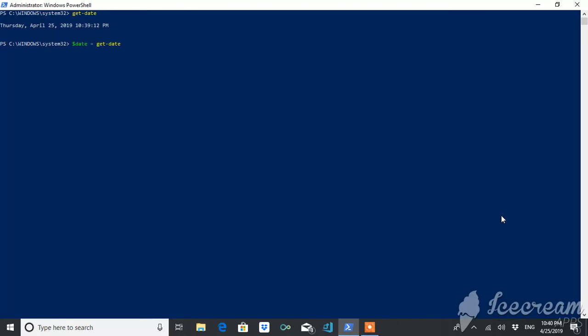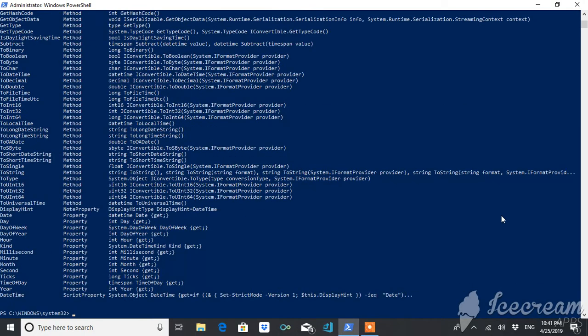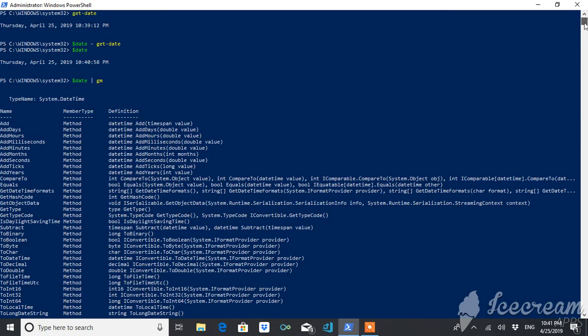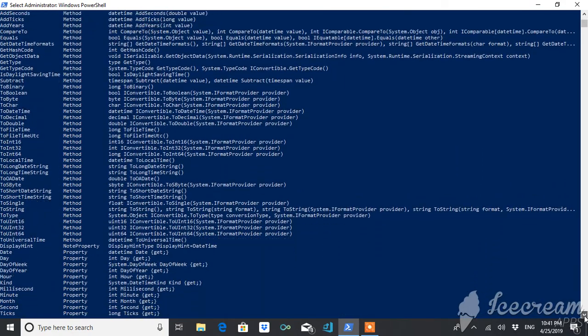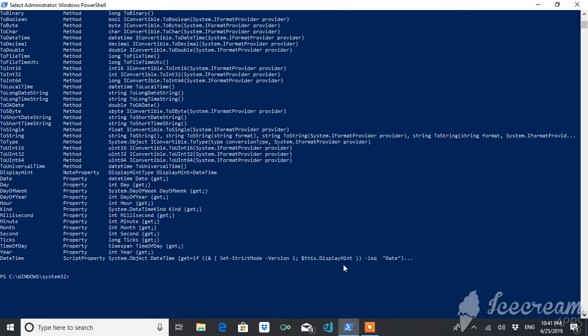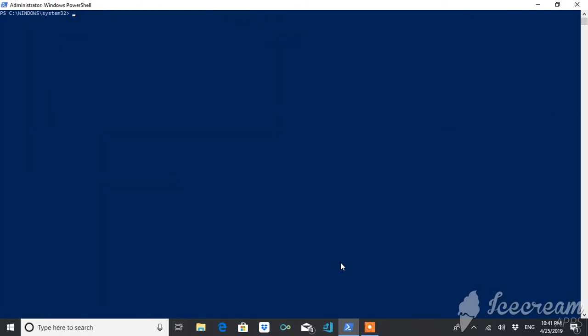So whatever will be the value of date, it will be stored into this variable. Now it is stored. We can see what is the value. And you can check also that this is displaying system time object or not. You can see.